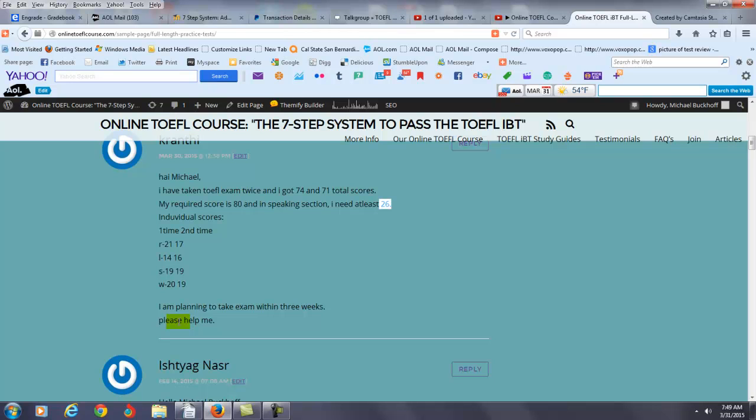Okay, my recommendation is follow my plan for at least ninety days. Then after ninety days or three months, you can take a full-length IBT practice test at my website. If you go to the eighth section of my course, you can learn about my full-length IBT practice test.